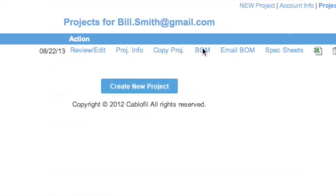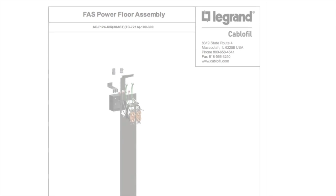From here, you can have a bill of materials created, email the bill of materials, and you can have a spec sheet created just for you.